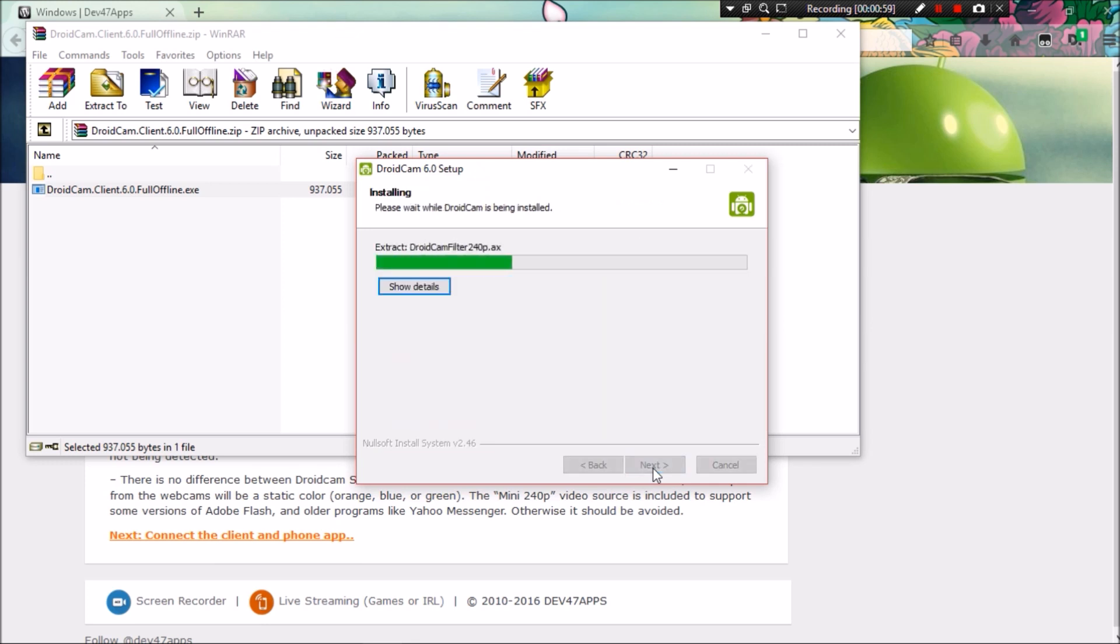Just go ahead and hit install, and if in the process it asks you to install a couple of drivers, just hit accept.